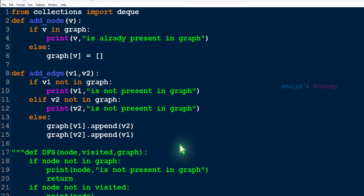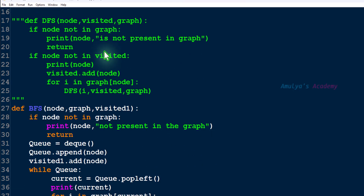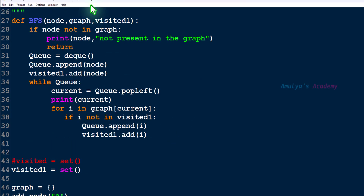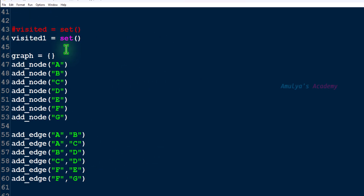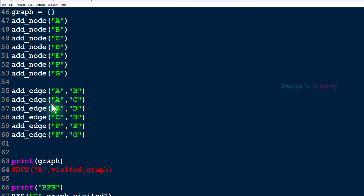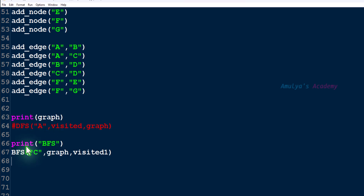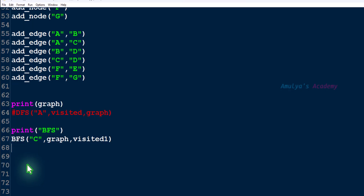Here we can see all the functions. We don't need DFS — we have the BFS function. The visited set is defined here, along with the add node and dequeue function calls. First we print the graph, next print BFS, then the BFS function call with C as the starting node. Now let's write the code to check whether the given graph is connected or disconnected.